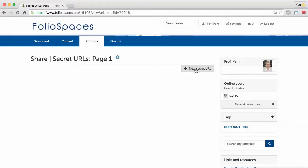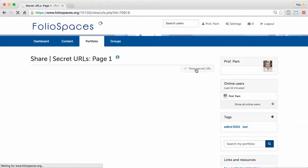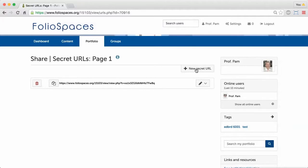Click the New Secret URL button to create a new secret URL for your page.